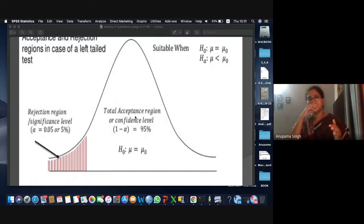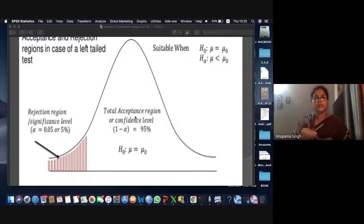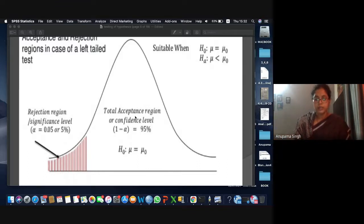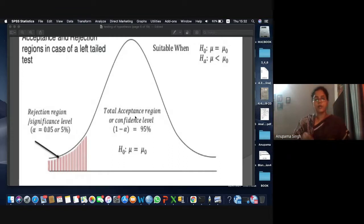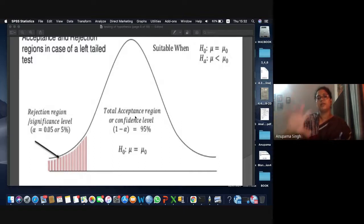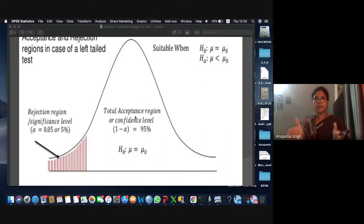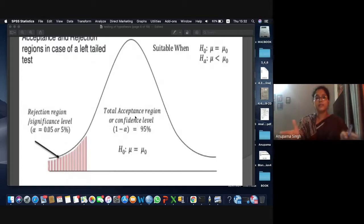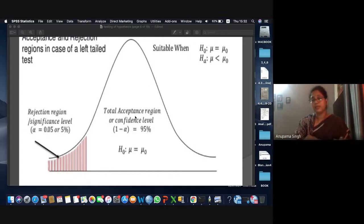Another example: a pen manufacturer is manufacturing lakhs of pens. The consumer says you have only a 10% level of significance — that means the producer has the liberty that 10% of all the pens manufactured or supplied in the market can be faulty. The seriousness of the research study determines the allowable level of significance.